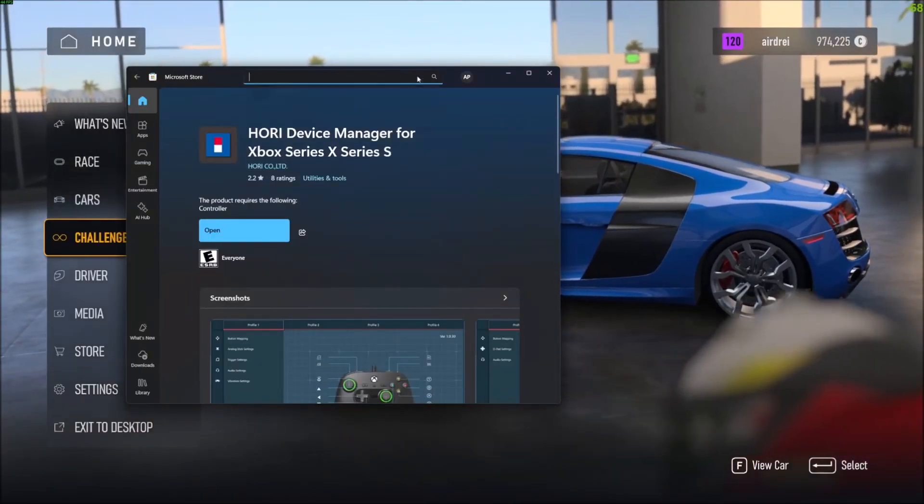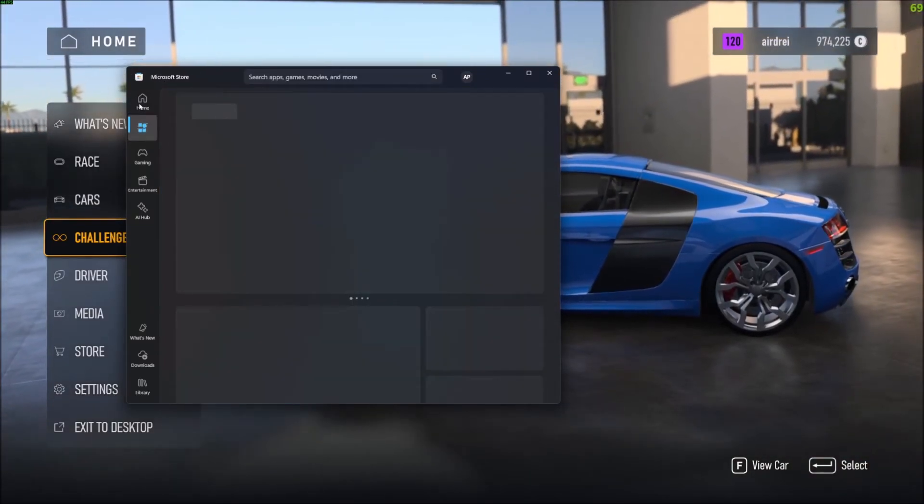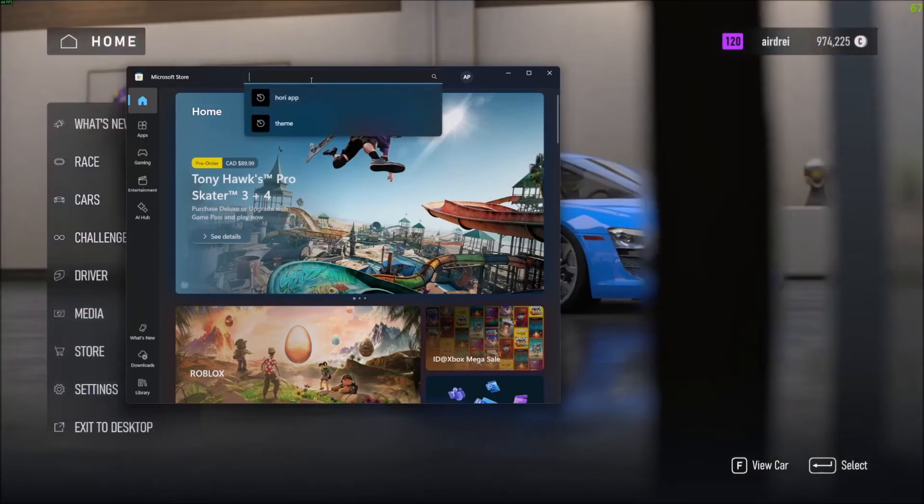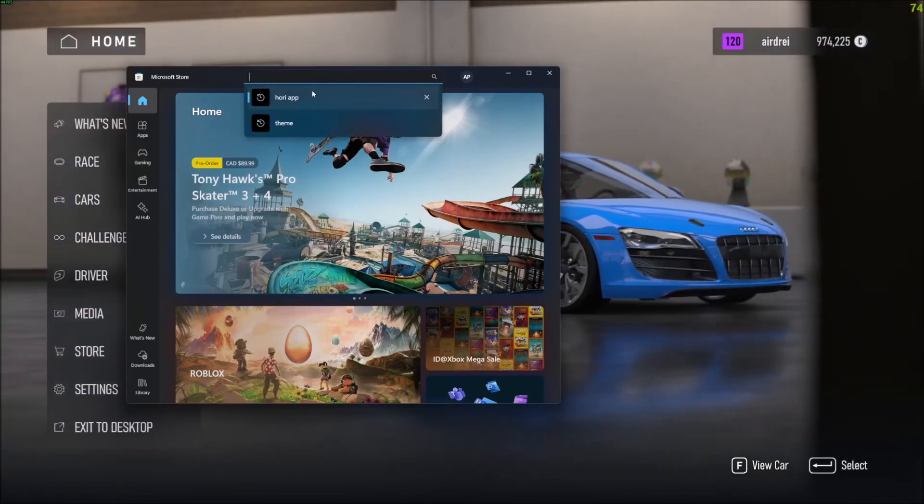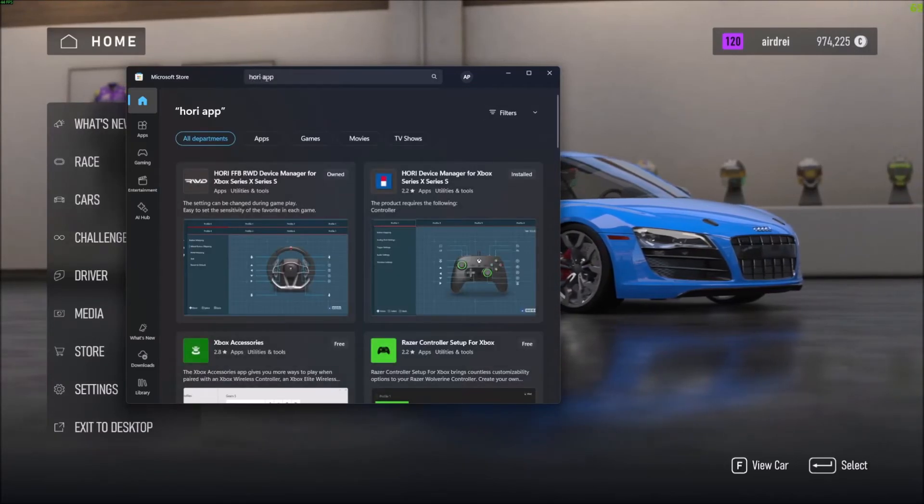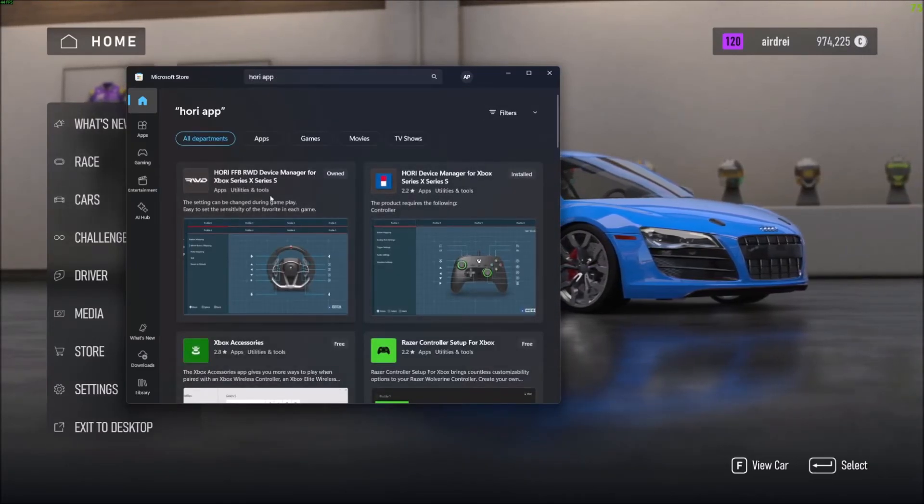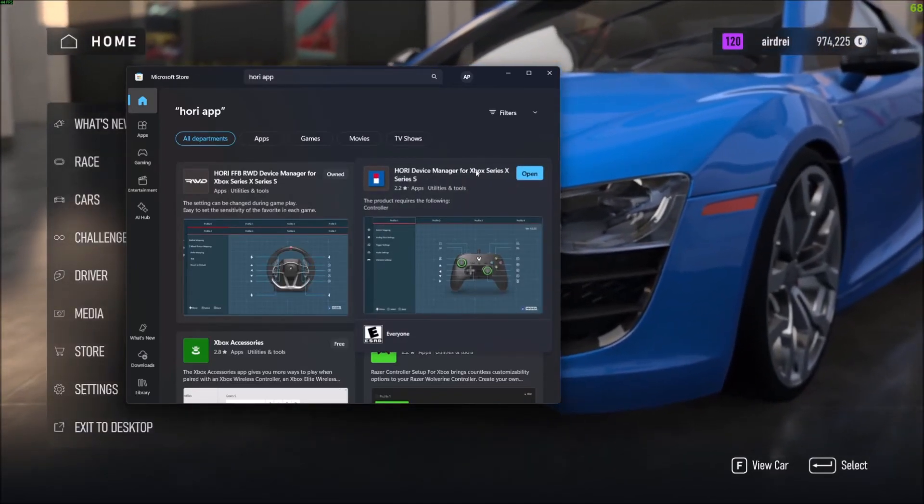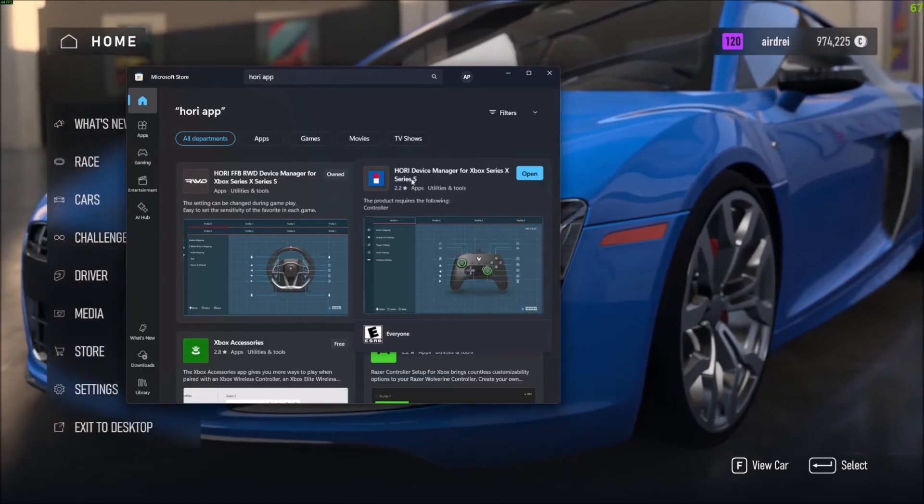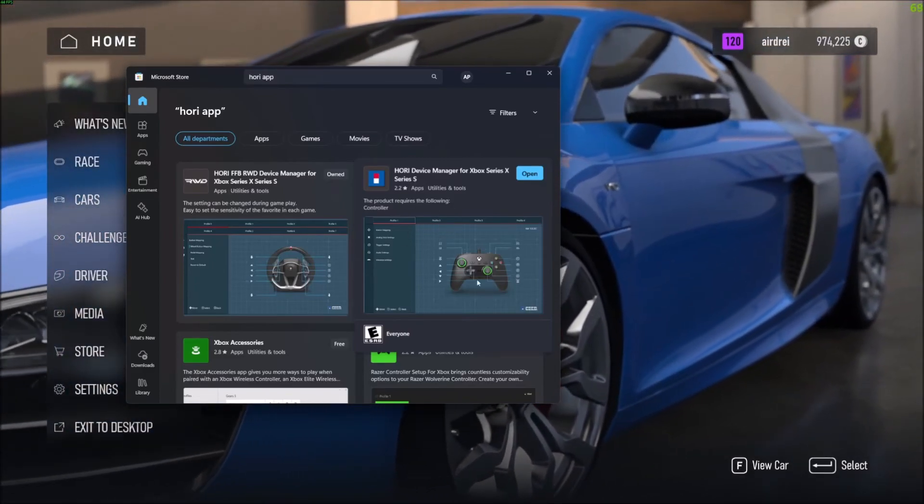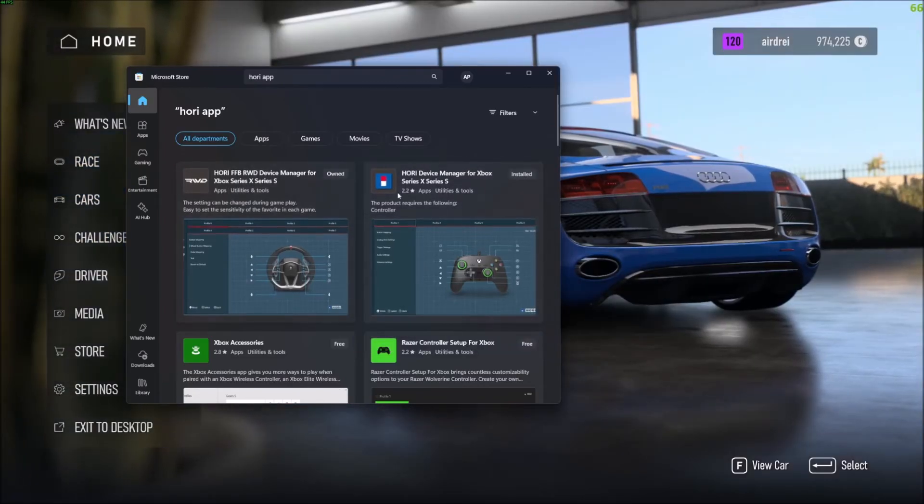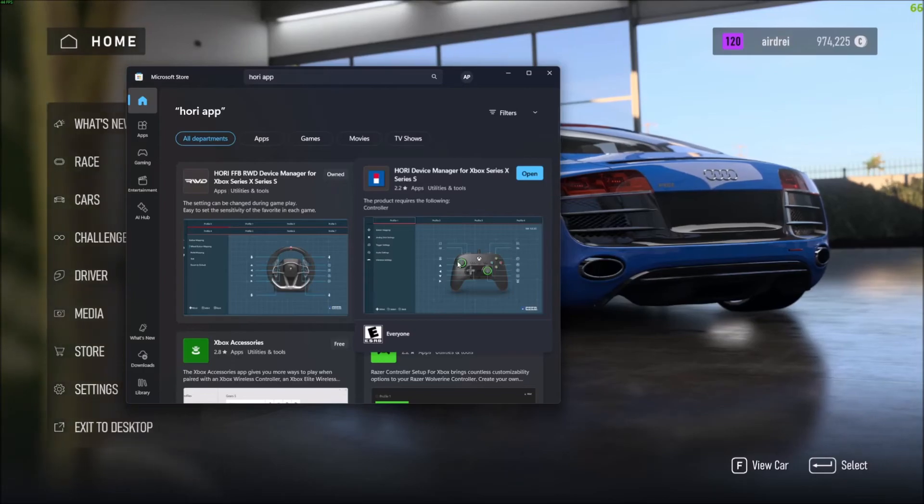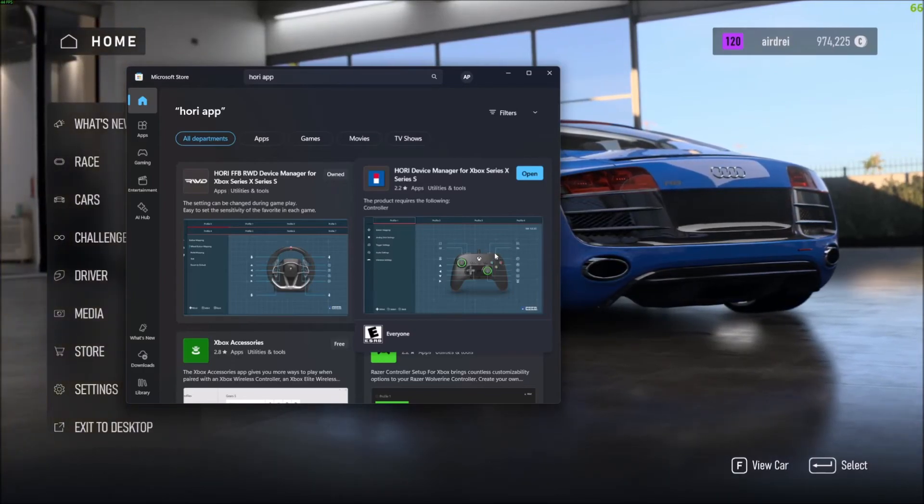So we can see here I already have Hori App searched, but if you're just at the home, you're gonna see something that looks like this. You know, you can buy games, you can get apps, whatever. So just type in 'Hori App' - H-O-R-I space A-P-P - and then you're gonna want to pick this one that says 'Hori Device Manager for Xbox Series X / Series S'. So both Xbox types and the steering wheel for PC along with Xbox.